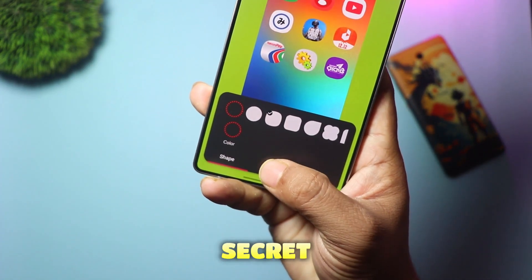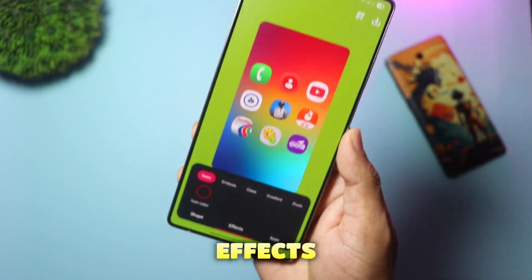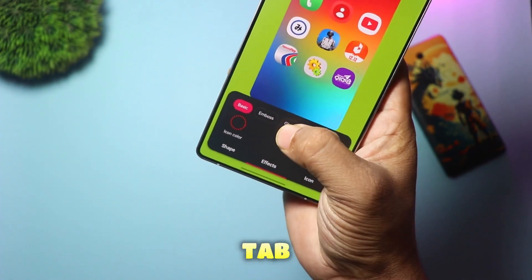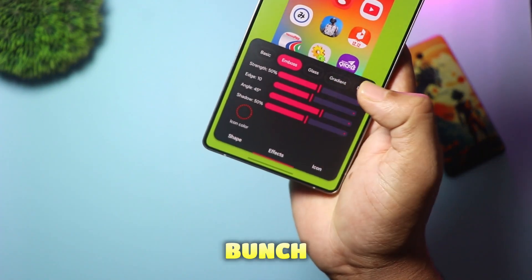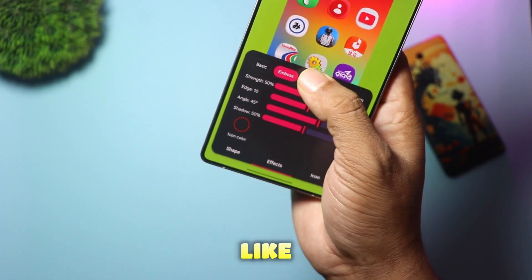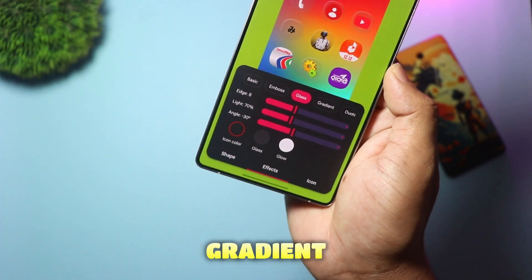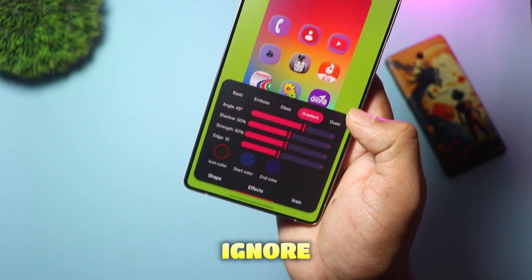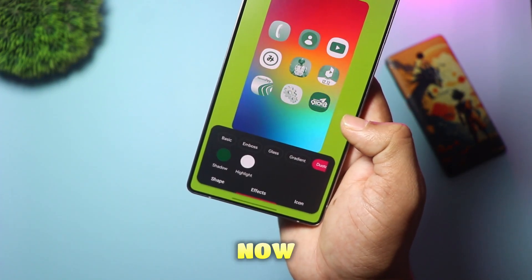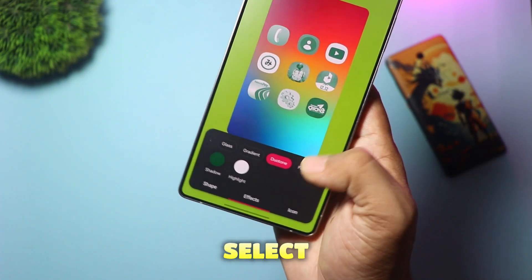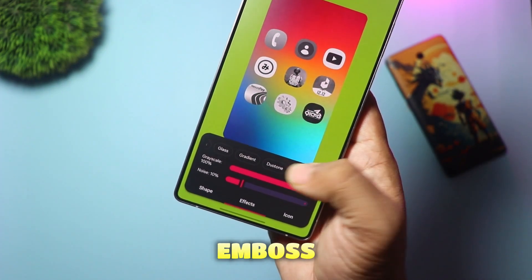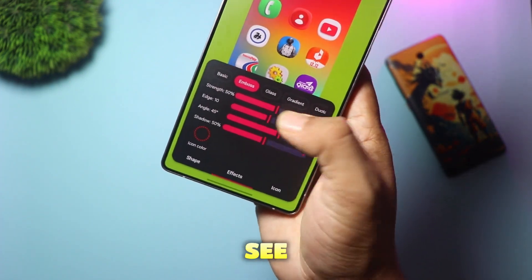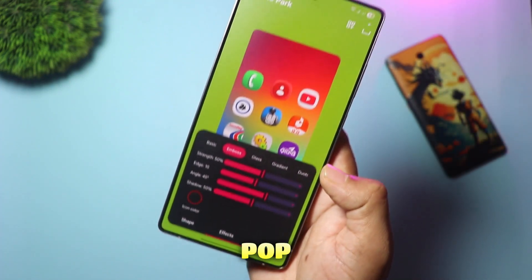Now for the secret sauce — the effects. Tap on the Effects tab. You'll see a bunch of options here like Glass, Gradient, and Shadow. Ignore those for now. You want to select Emboss. As soon as you click Emboss, you'll see the icon pop.